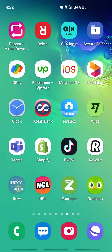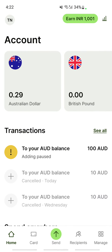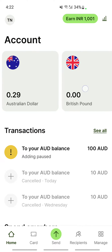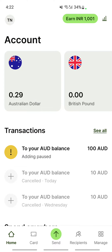First, open up your Wise app and make sure you are logged into your account. Once you've logged in, choose the currency account that you want to add money or deposit money into.